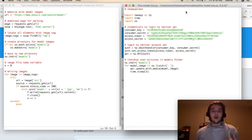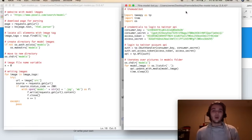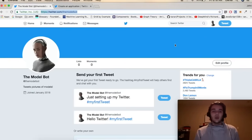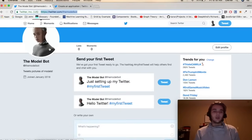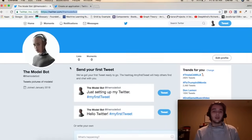On the right here we have our Python bot script which is going to go ahead and post those images to our Twitter account at a set time interval. We'll run it so we can see how it works, and then we're going to review each line of the code line by line. This is the account I've got set up here called the model bot and we're going to send out our first tweet in just a minute.